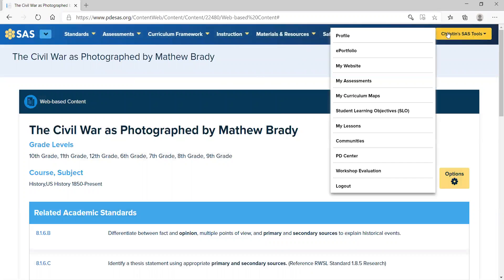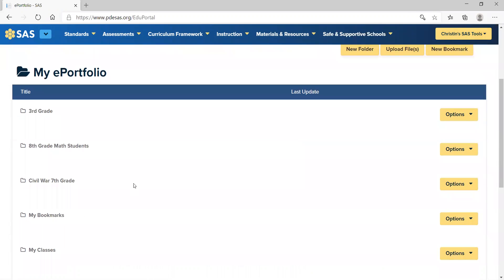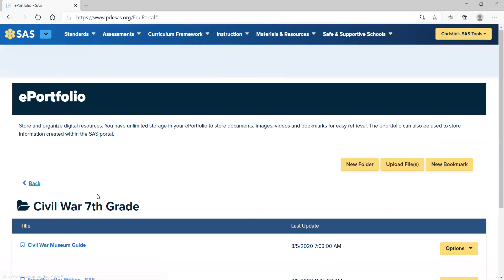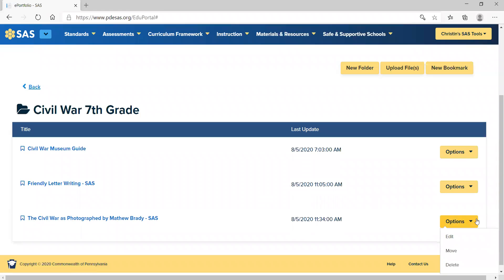After you've bookmarked that specific article, web resource, or whatever you found, you can go back to it by starting up by your name, going over to ePortfolio, clicking on the ePortfolio, finding the specific folder you created for that grade level, and then viewing all of the resources. Here is the photographs by Matthew Brady. On the right-hand side, you have options to either edit, move, or delete.